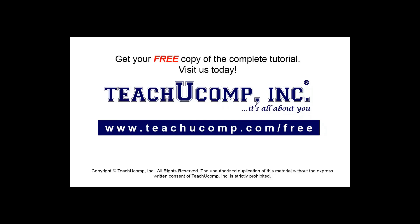Get your free copy of the complete tutorial at www.teachucomp.com/free.